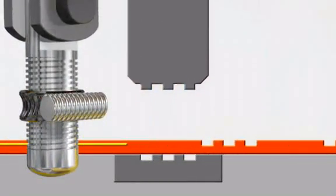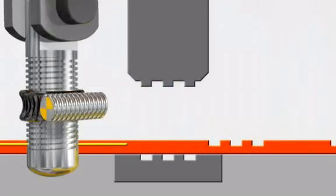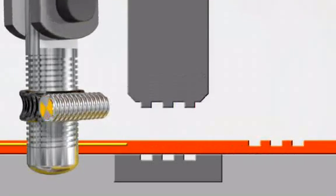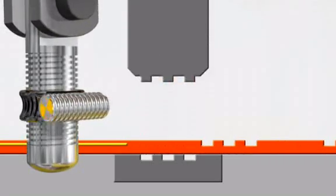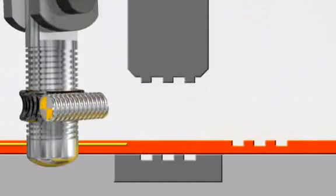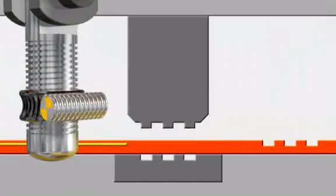The unique design of Bruderer's press drive allows the position of the ram to be adjusted during the punching process, even when under full load and at maximum speed.